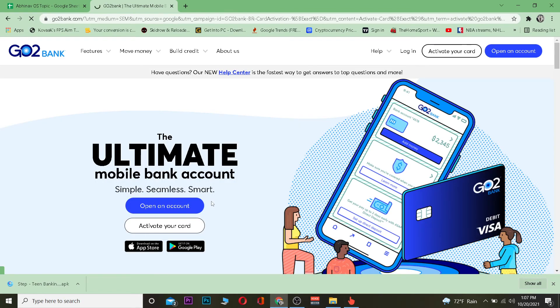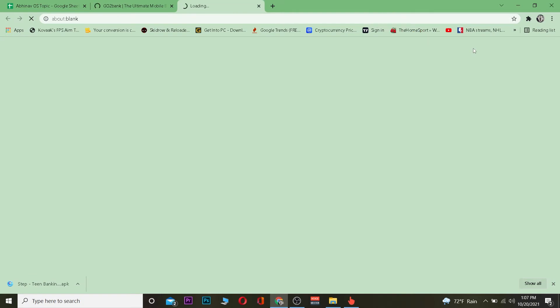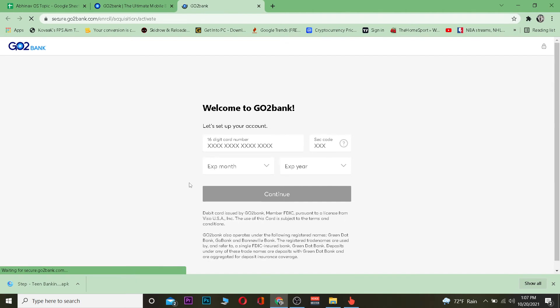To activate your card you need some information. Once you're here, just click on activate your card. It's going to ask you for your card's information like your card 16-digit number, CVV, and other stuff. As you can see, all this information is going to be at the back side of your card.